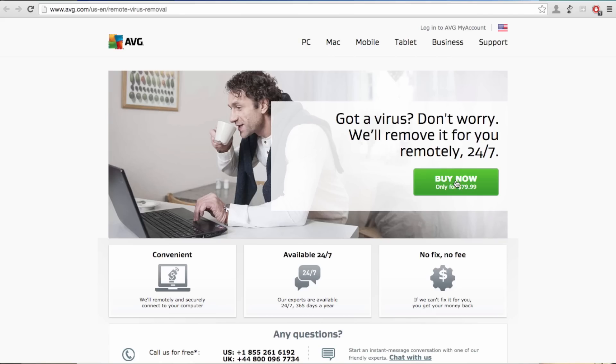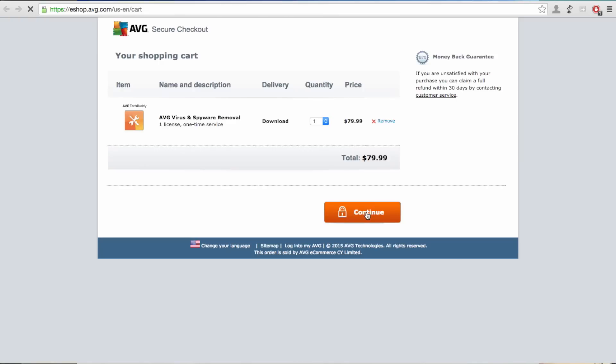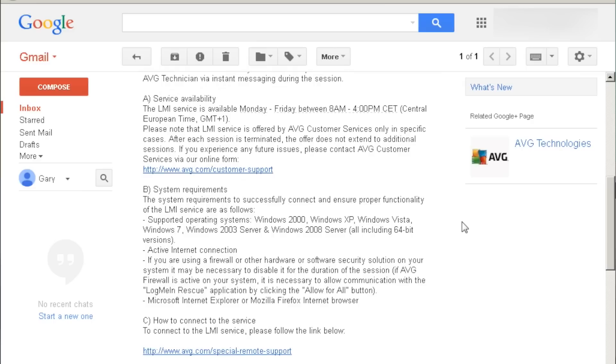So to do that, you go through the purchase process here. If I click on buy, it will take me to a checkout and through the checkout, I will actually get an email confirmation from AVG giving me the link I need to click on to actually start the remote session.